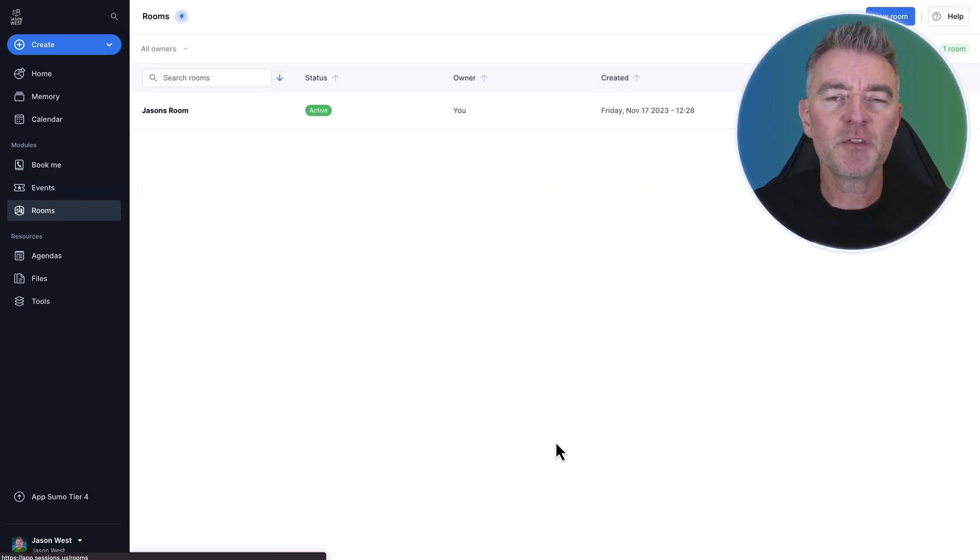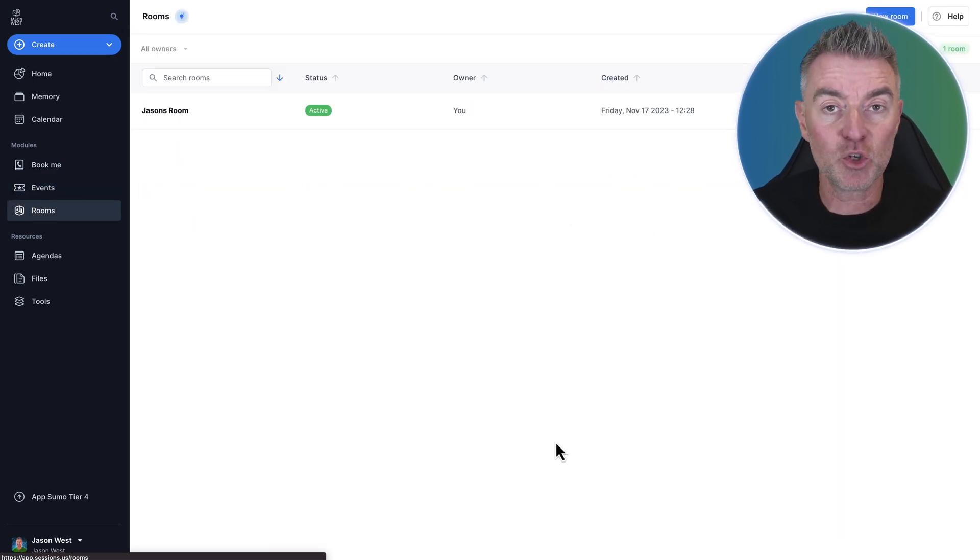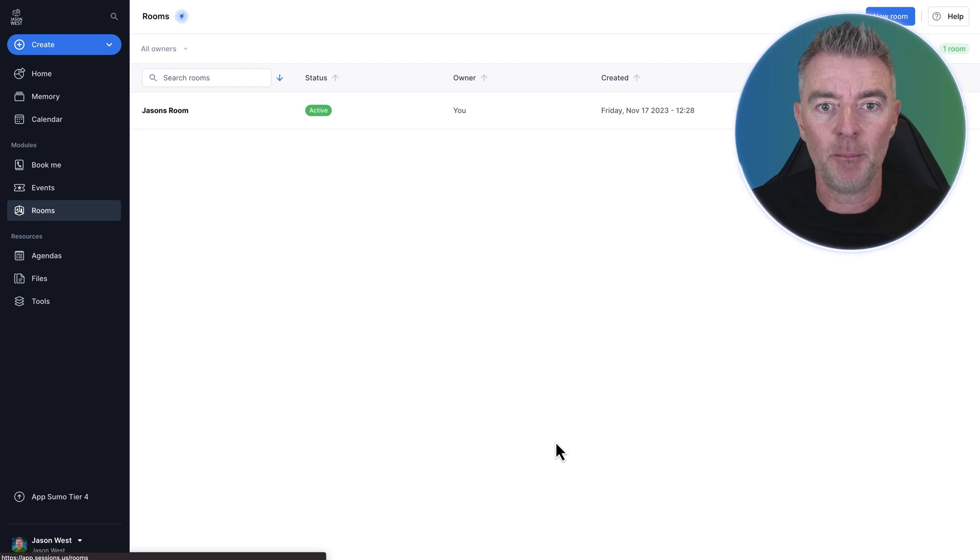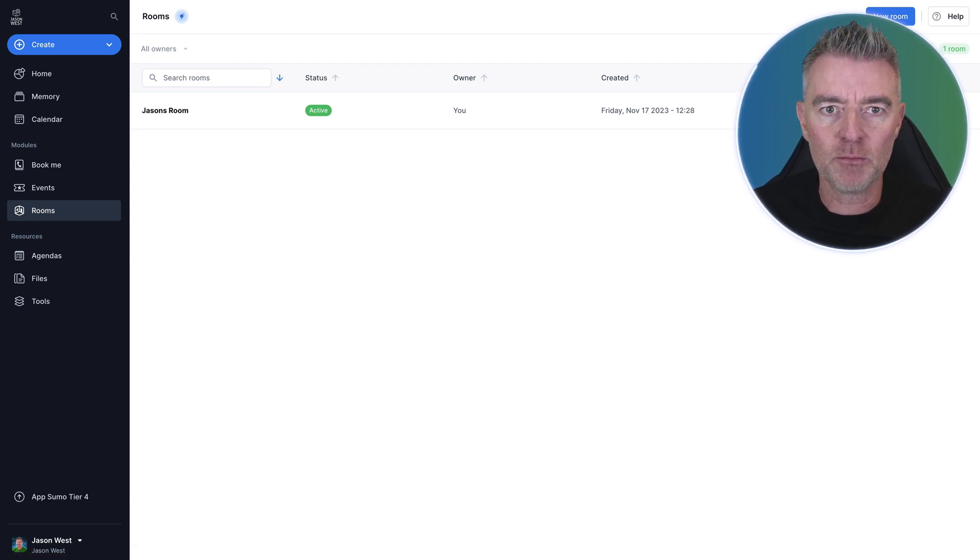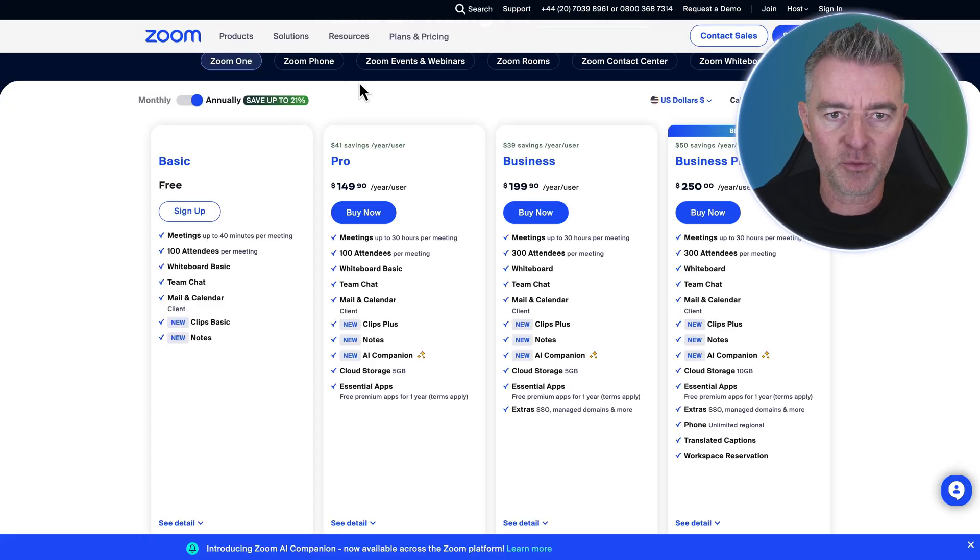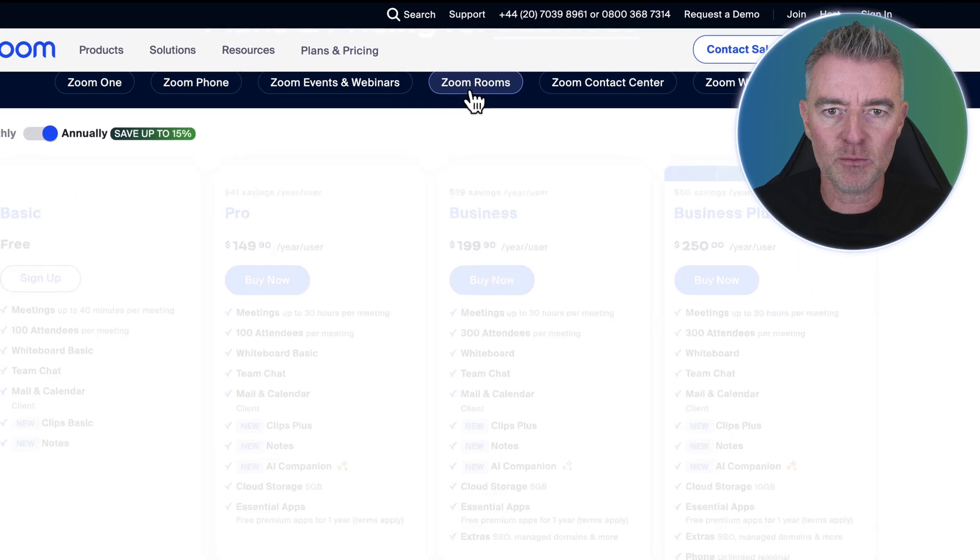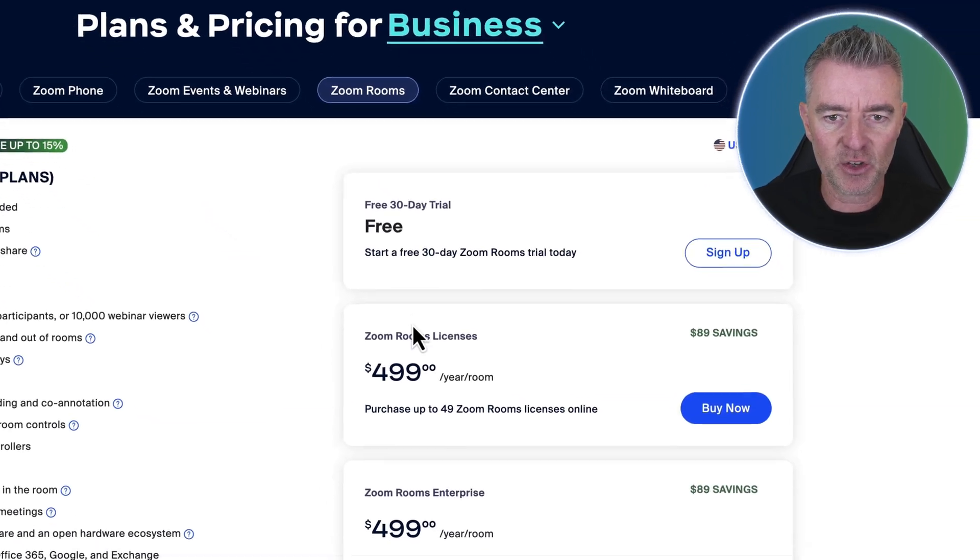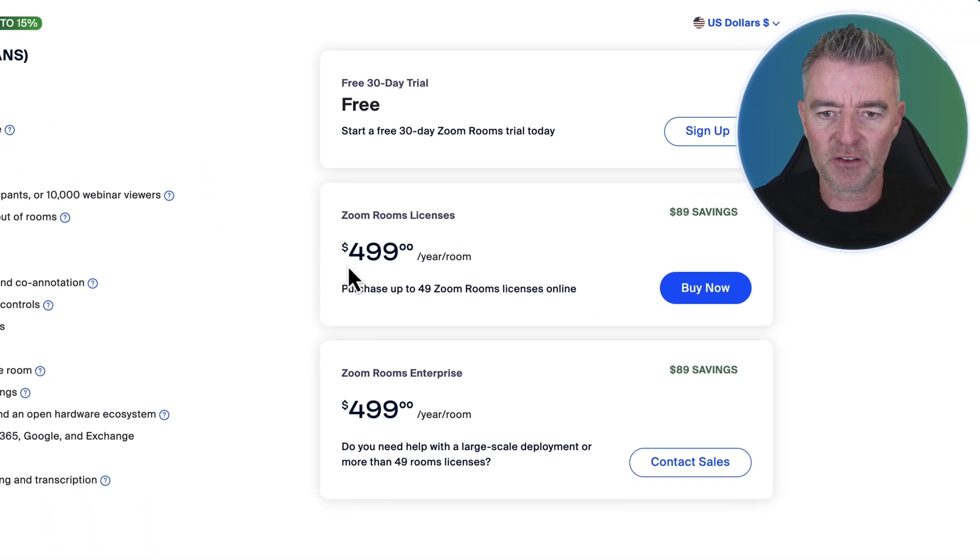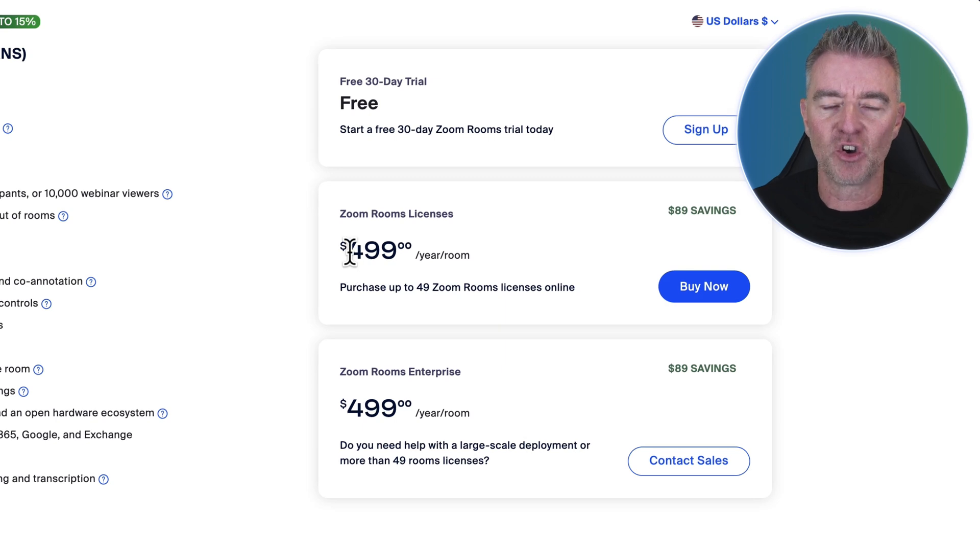And then you've got something different. Now Zoom do offer this, but again, it's expensive. If you want Zoom rooms, if we go over to their Zoom rooms plan just here, again, you're into like $500 a year per room.